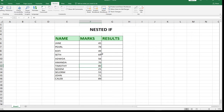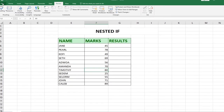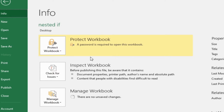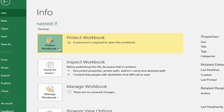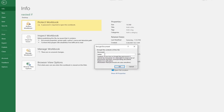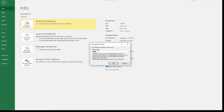Go to File and then Info. You'll notice that the workbook is marked as a protected workbook. To remove the protection, click on Protect Workbook and then go to Encrypt with Password. The password field will show your current password.